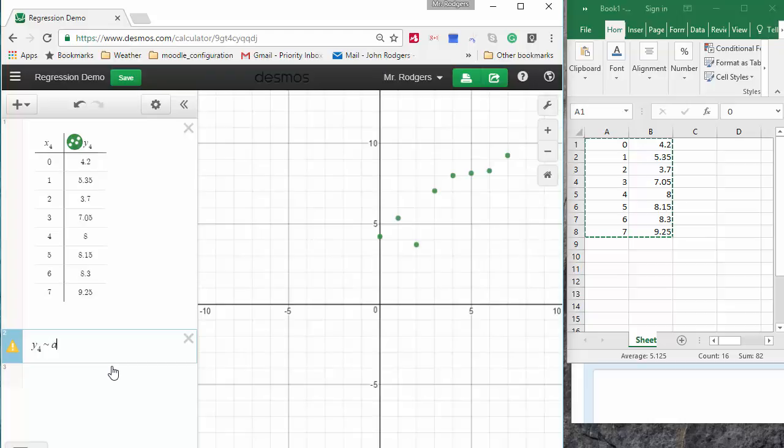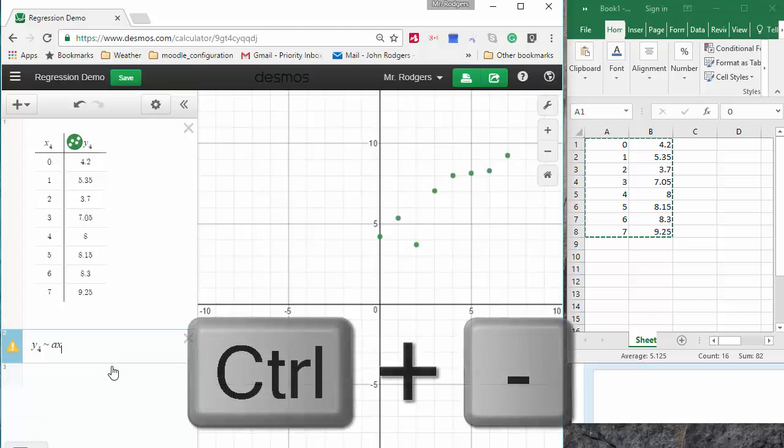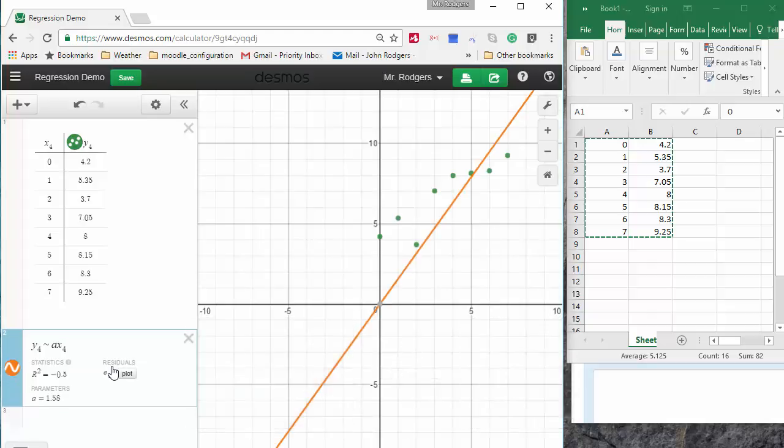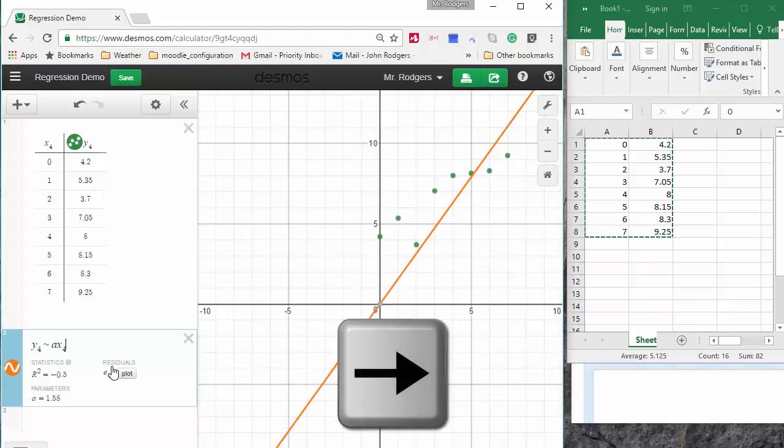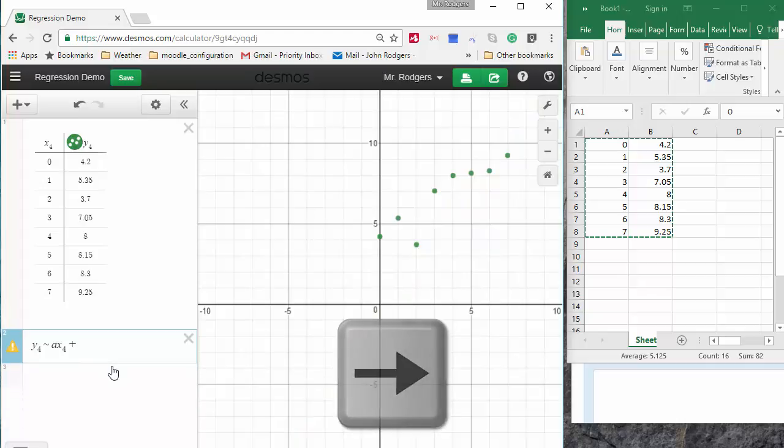I'm going to type Y equals AX underscore 4 right arrow plus B.